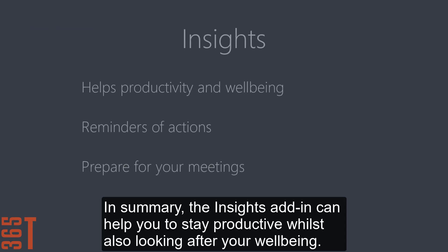In summary, the Insights add-in can help you to stay productive whilst also looking after your wellbeing.